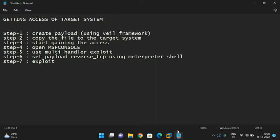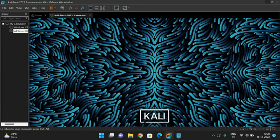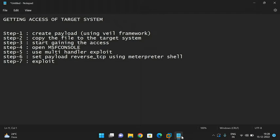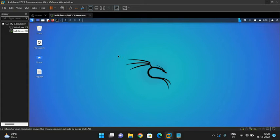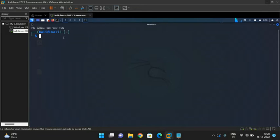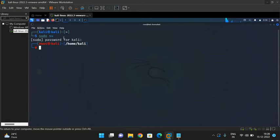Now let's open Kali Linux practically. The first step is to create a payload using the Wheel framework, which is already installed. Go to the terminal, switch to root by typing 'sudo su', enter the password, and you can observe 'root@kali' in the prompt.